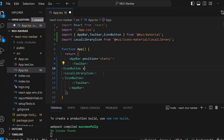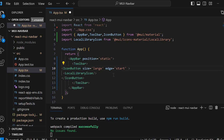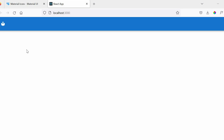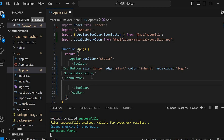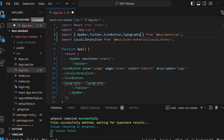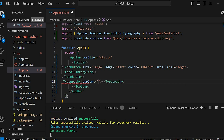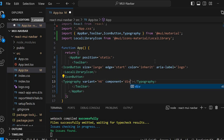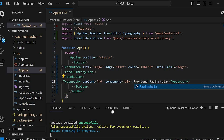On this icon button, I am going to set size equals to large, edge equals to start, color equals to inherit, and aria-label for accessibility. Next, to the logo, let's add the app name. We will use the Typography component for this. Import it at the top. Let's set the variant prop to h6 and component equals to div. Let's give the text as Frontend Path Sala.